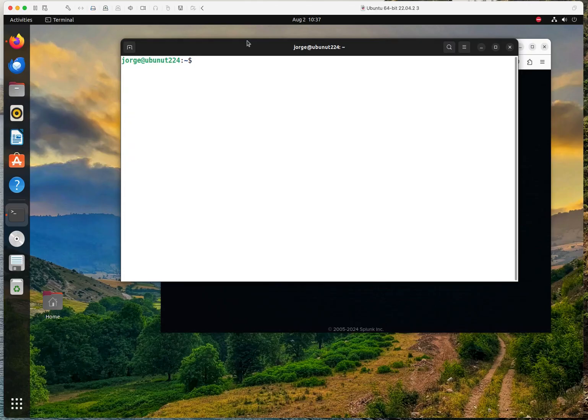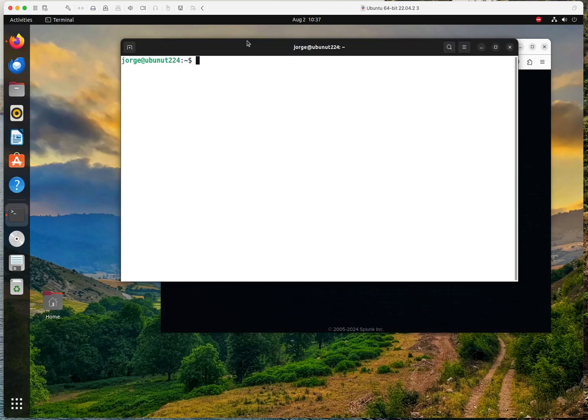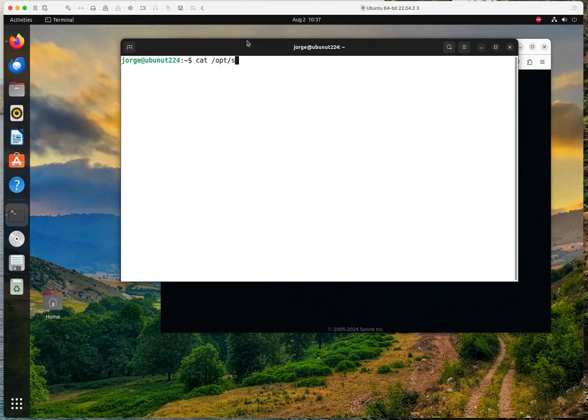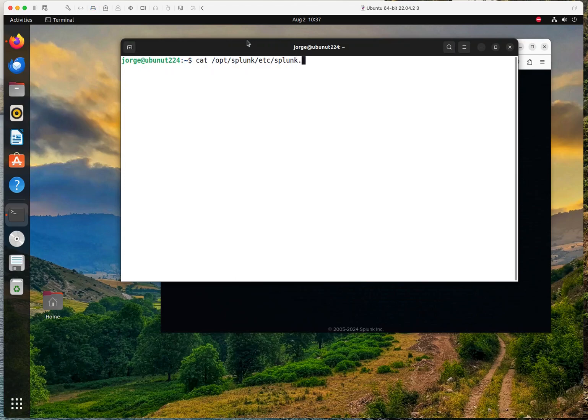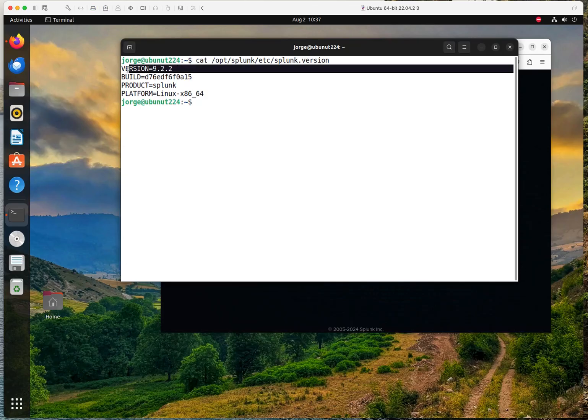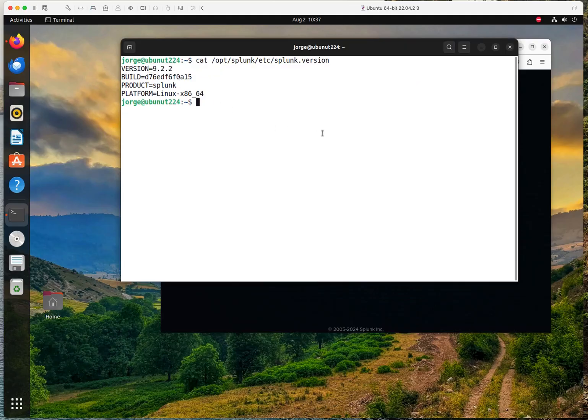So what I want to show you is my existing architecture. The first thing that we want to do, we want to see the config, the version of Splunk. So I'm going to go into the directory where Splunk is installed on, and then I'm going to do a Splunk version. And as you can see here, I'm running Splunk 9.2.2.